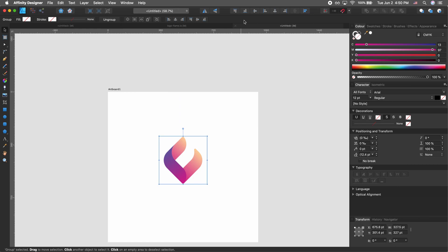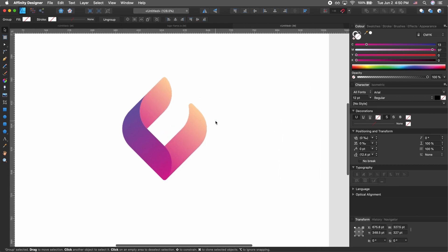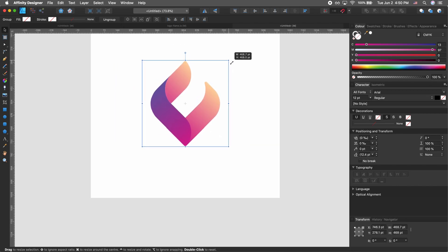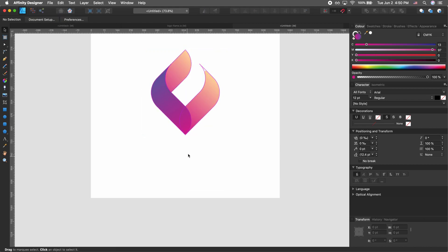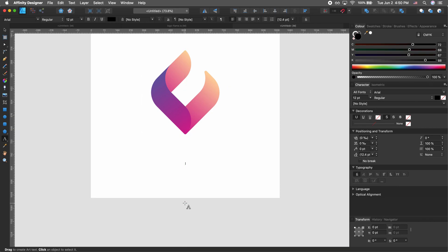We want to center it on our canvas or artboard and make it slightly bigger so we can see what's going on. Push it to the top a little bit so that we have some space for text. Press T on your keyboard to bring up the type tool, then click once to start typing.